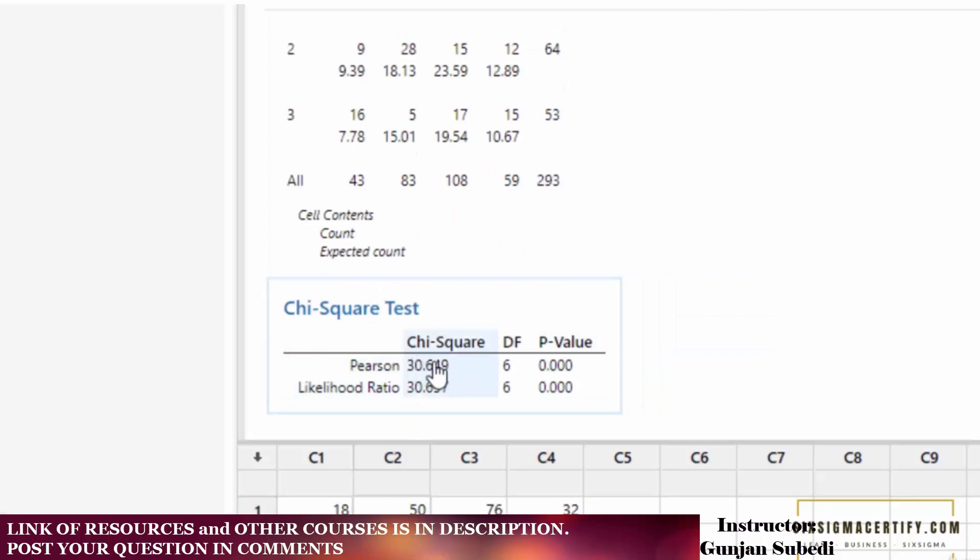Here we see the Pearson chi-square score and the likelihood ratio chi-square score, and the degrees of freedom are 6 each.